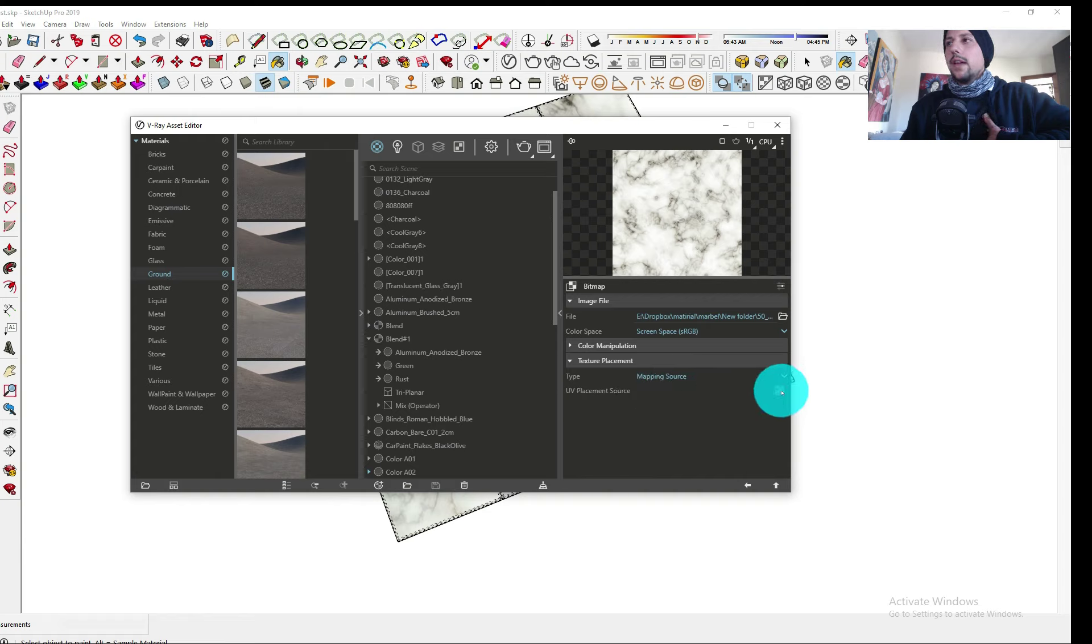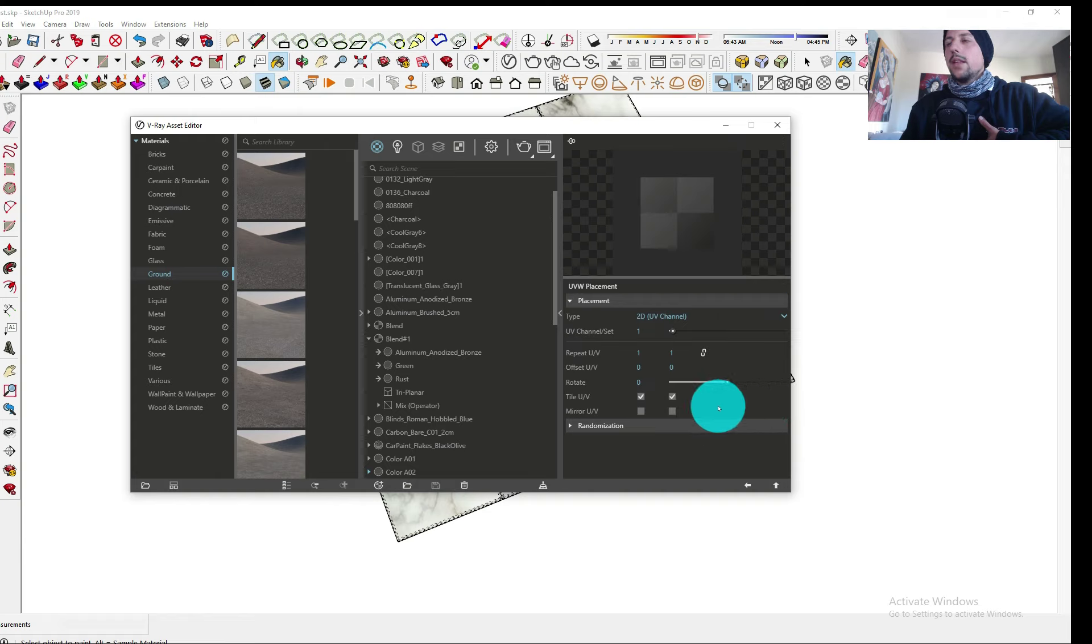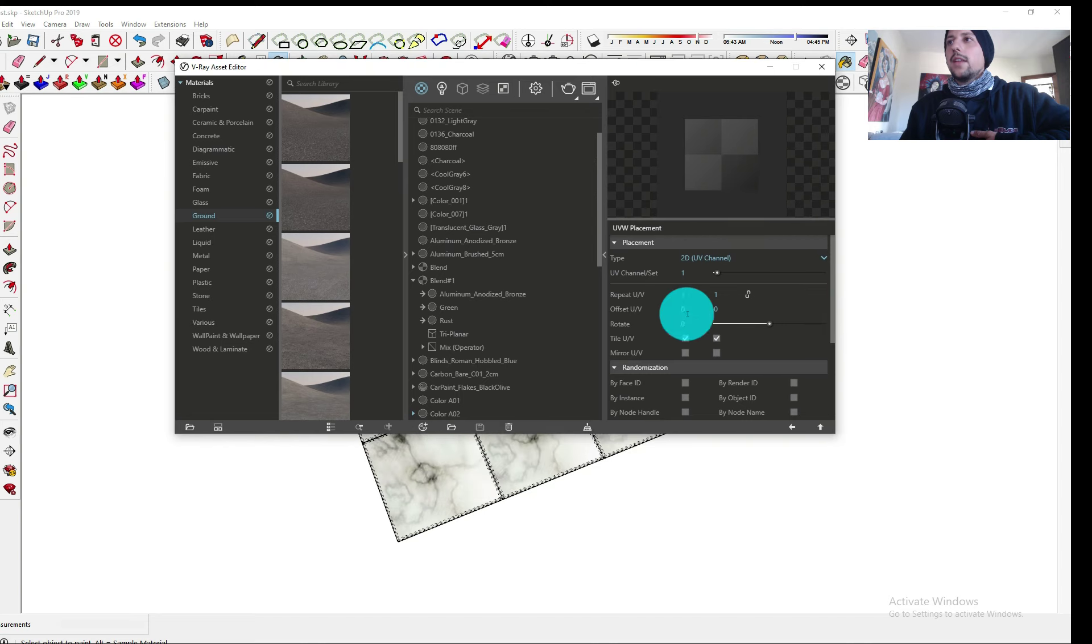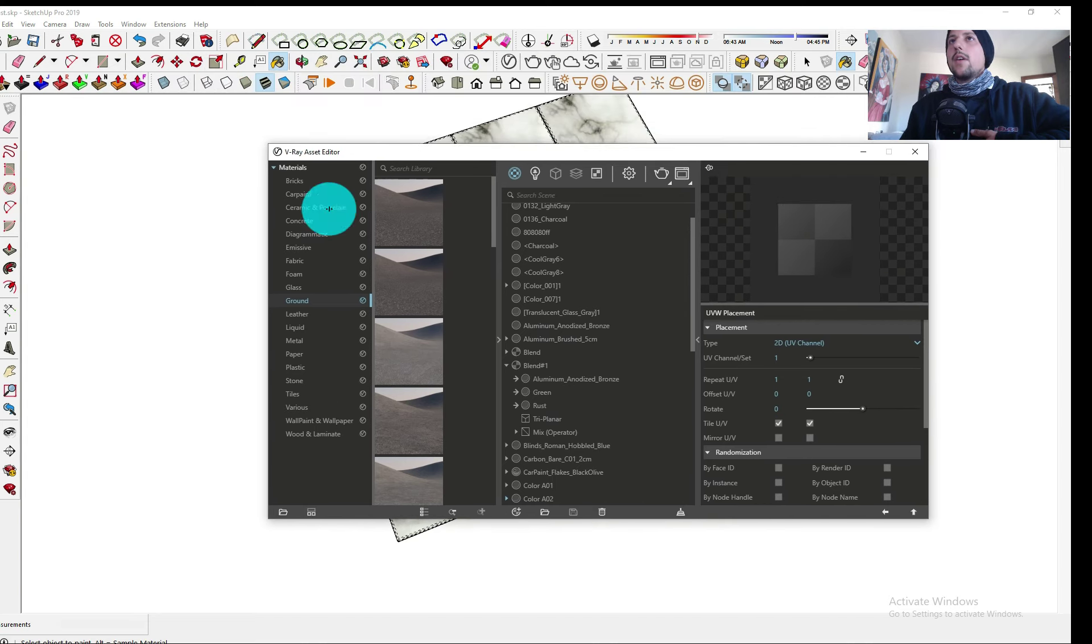Once you click here there's this UVW placement and then here you have the randomize. You click on the randomize and each one of those will do something different. This is very cool.